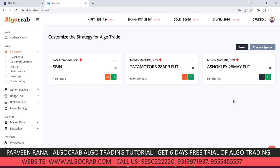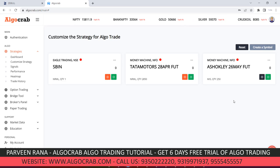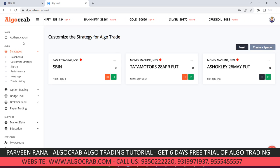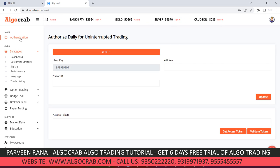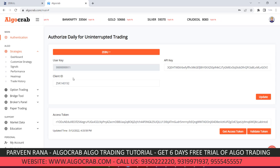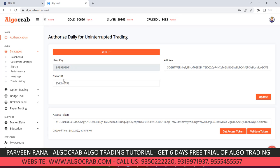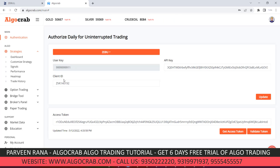There is only one step you need to do daily: go to the authentication page and authorize yourself. This is how you can trade automatically if you do not have a computer or technical analysis knowledge.